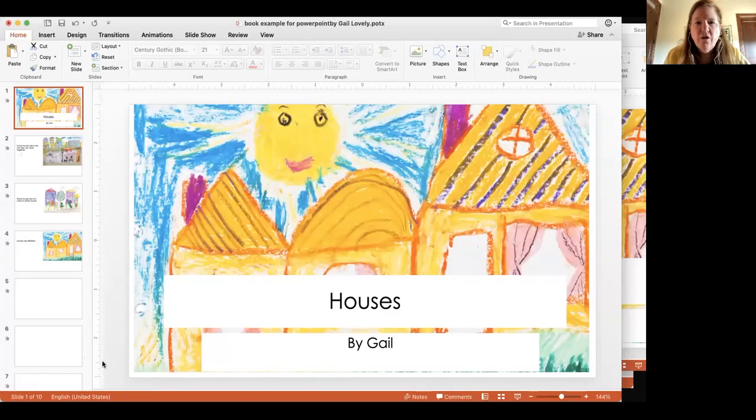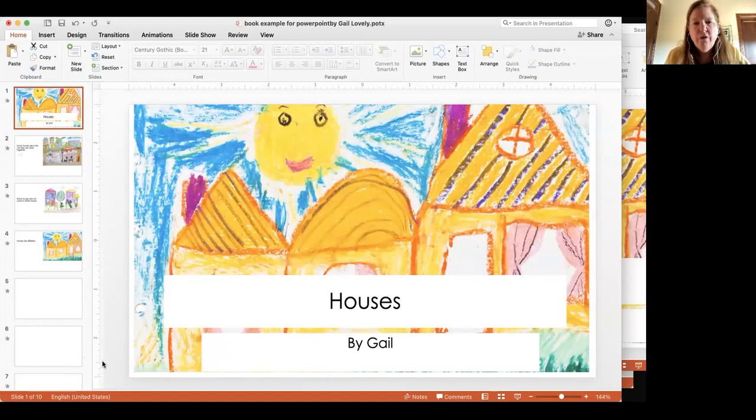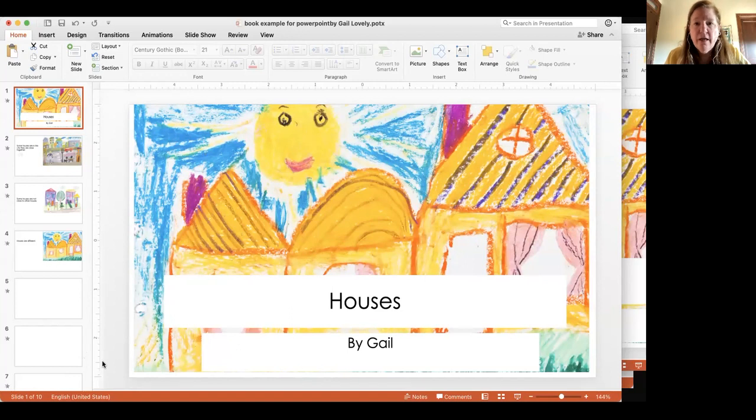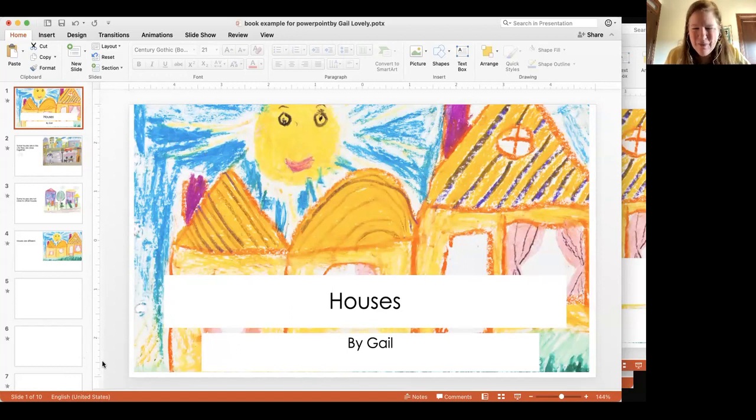This is a quick video to show you one way you can use PowerPoint to create books. Actually, we have students create books, but you can use it too.